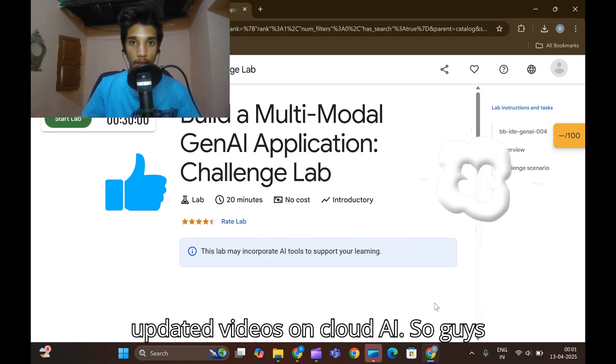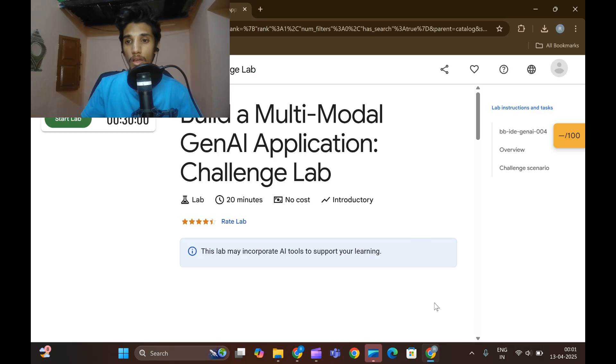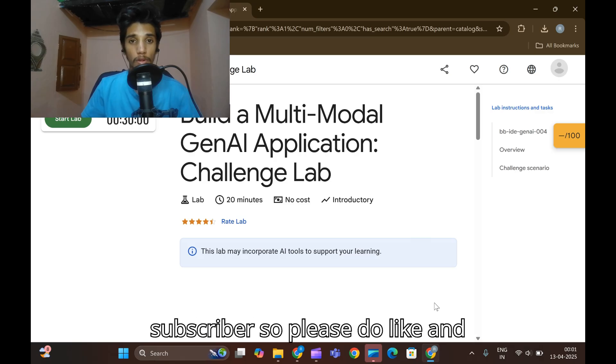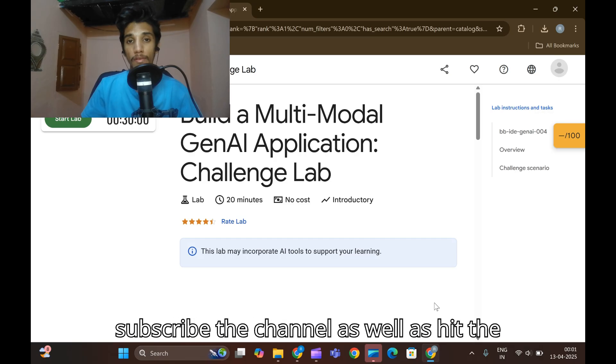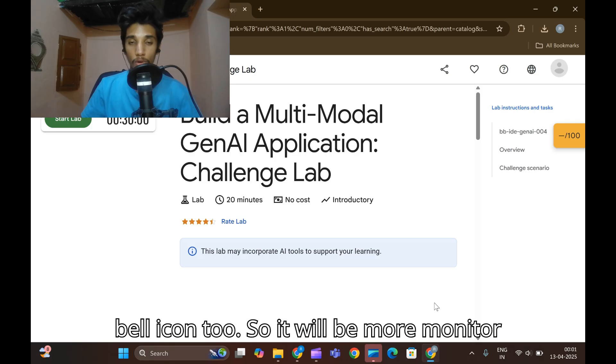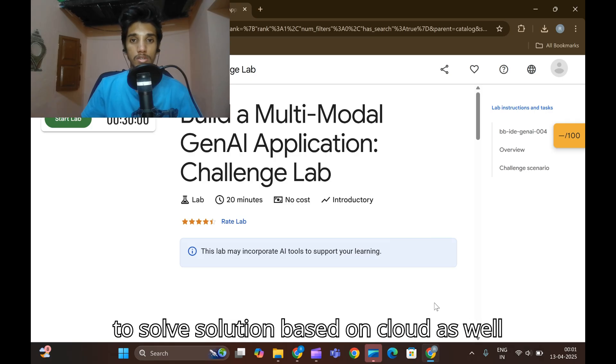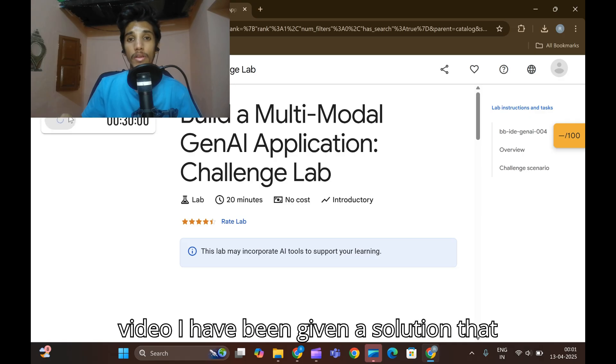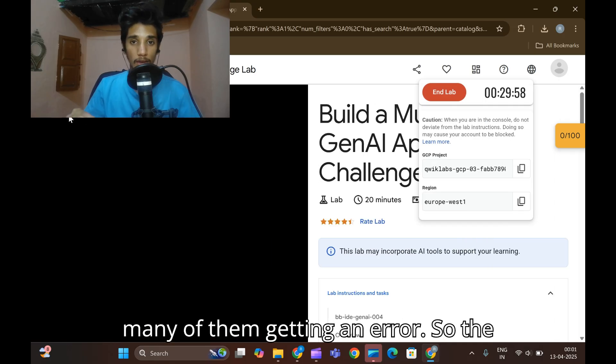The status shows I'm going to use but not a subscriber, so please do like and subscribe to the channel as well as hit the bell icon too. It'll be more motivated to solve solutions based on cloud as well as AI. In an older video I have been given a solution that many of them are getting an error.